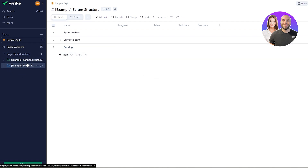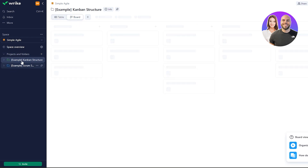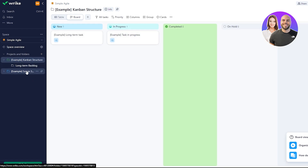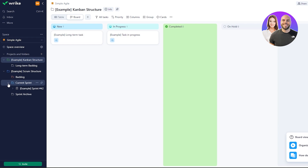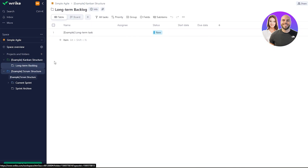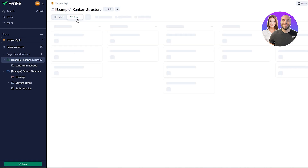Once loaded, we have two options: the Scrum structure and the Kanban structure. Both have table view and board view options. Within each folder there is a long-term backlog containing different files. The Kanban example shows tasks organized into columns: In Progress, Complete, On Hold, and Canceled, with a long-term backlog to keep all your tasks.